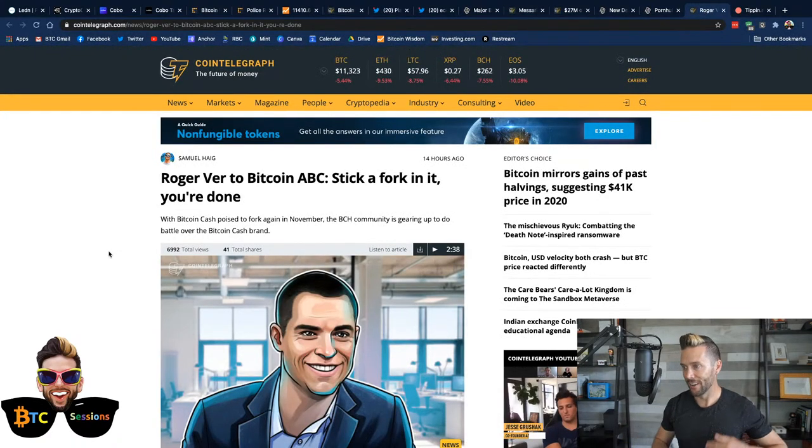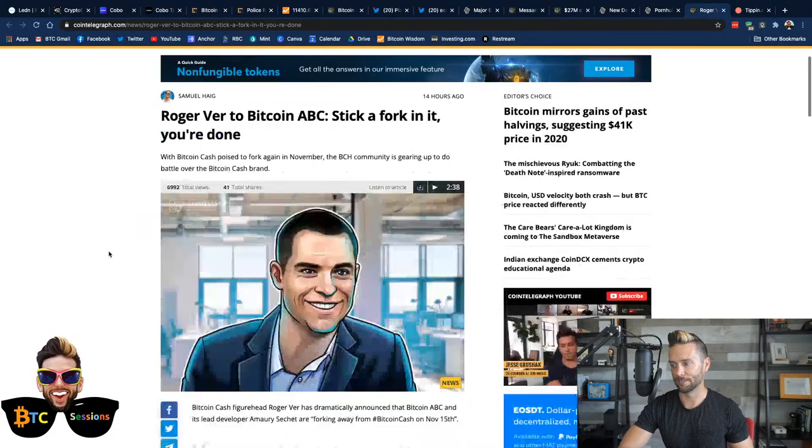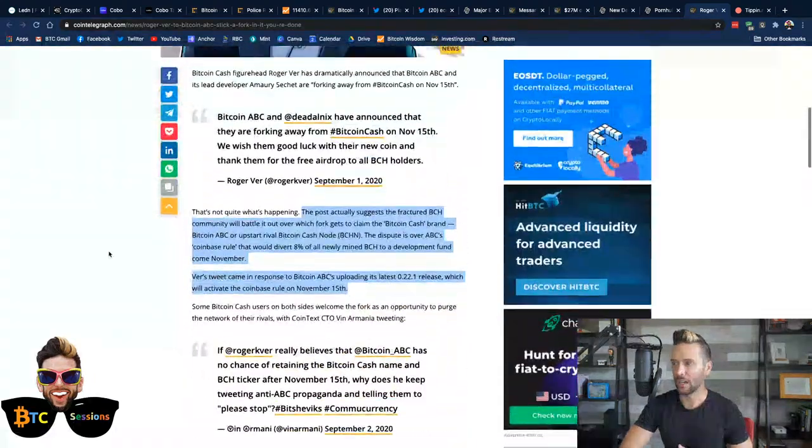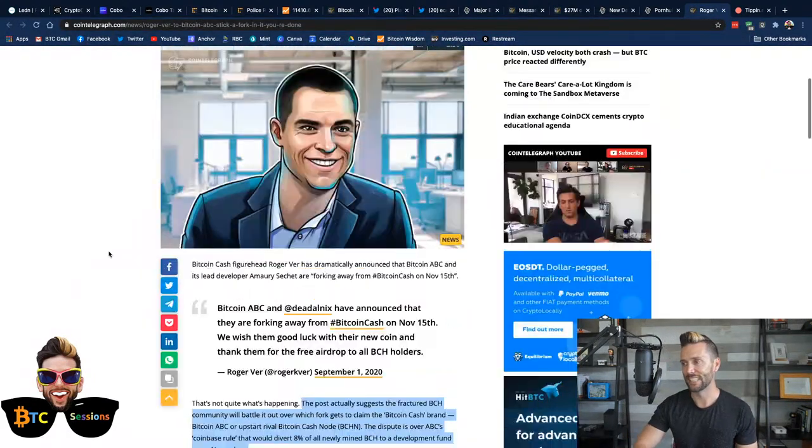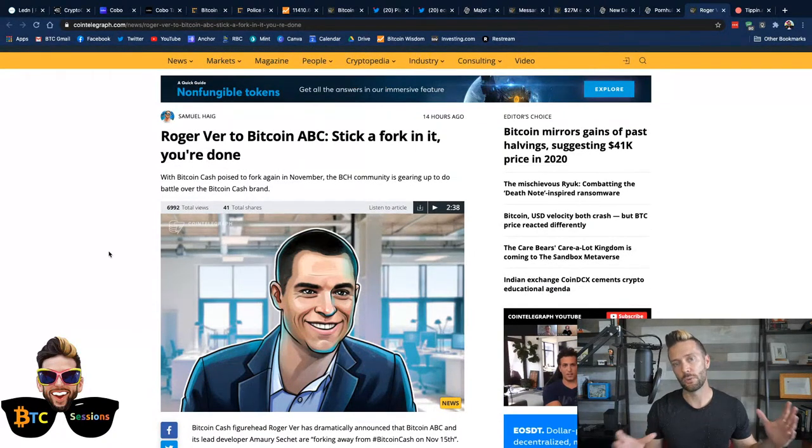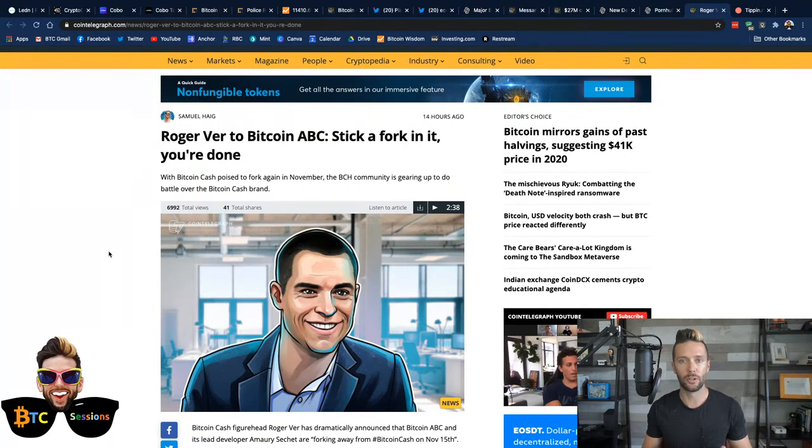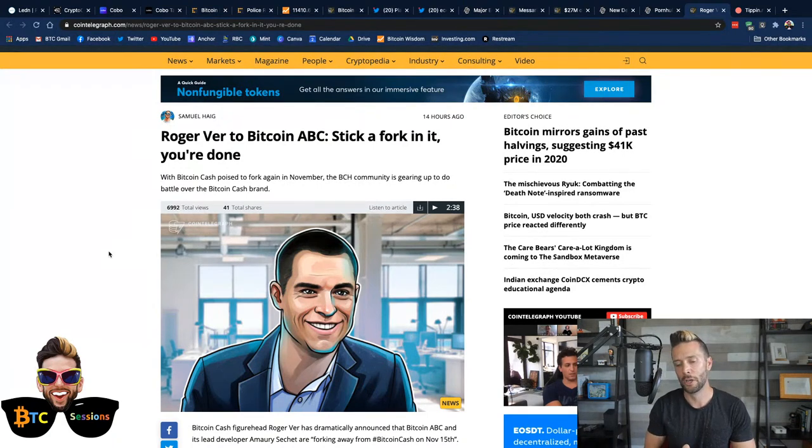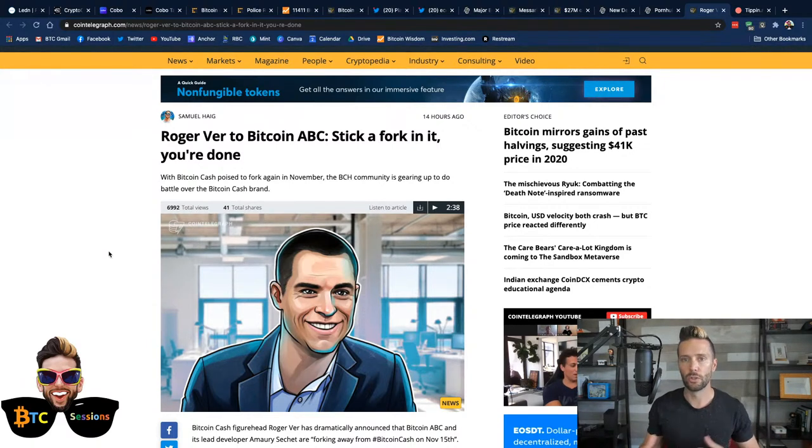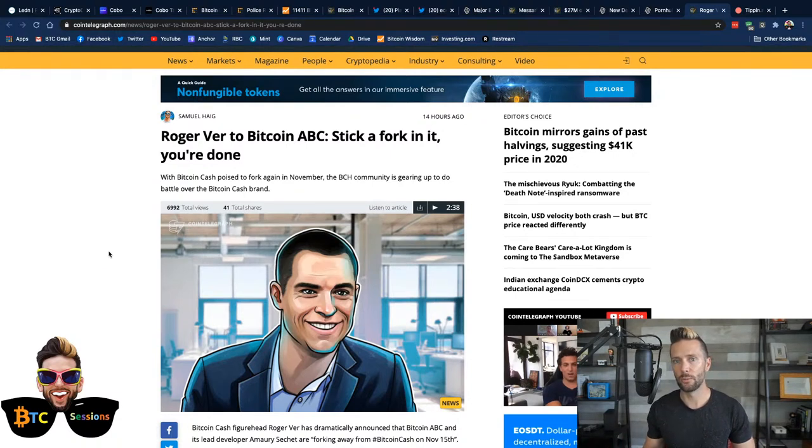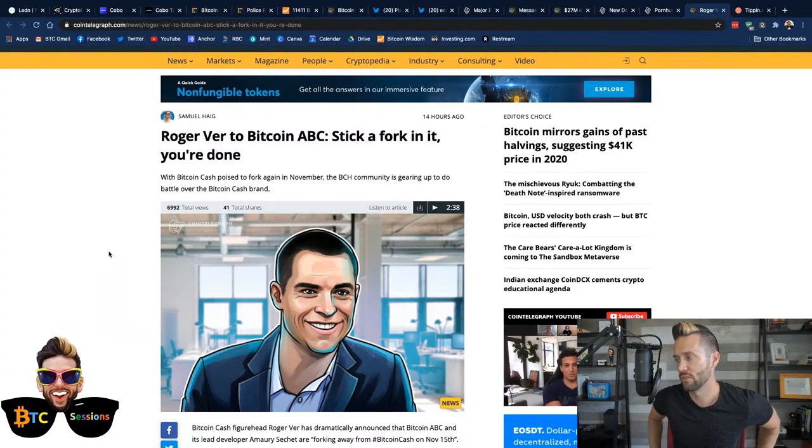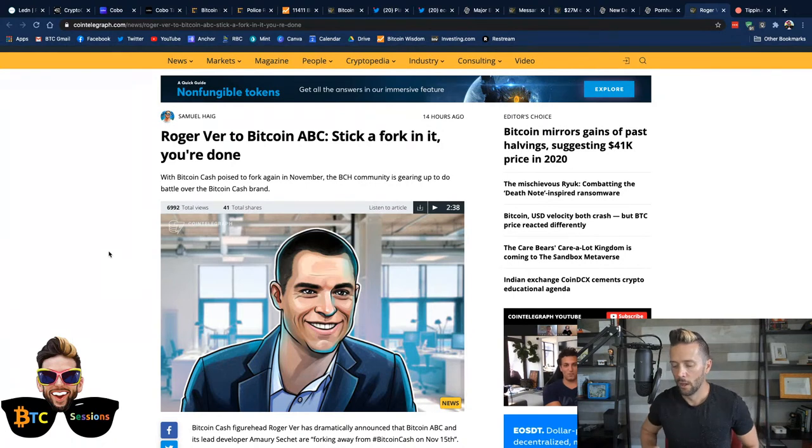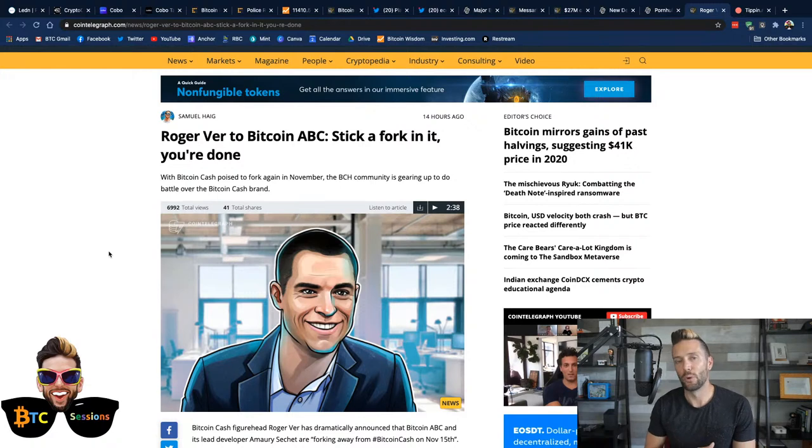Roger Ver to Bitcoin ABC, stick a fork in it, you're done. Bitcoin Cash, if you didn't know, it's forking again. So, history lesson, Bitcoin was Bitcoin for a long time. Some people, a small number of people wanted bigger blocks and didn't see the problem inherent in constantly bumping up block size in that you wouldn't be able to run a node eventually. It would become prohibitively difficult to do so because of latency issues and upload and download times and so on and so forth.